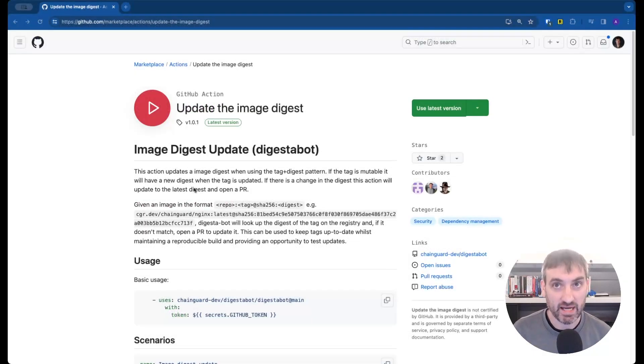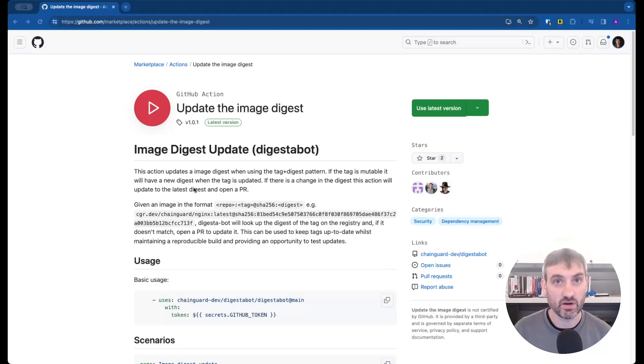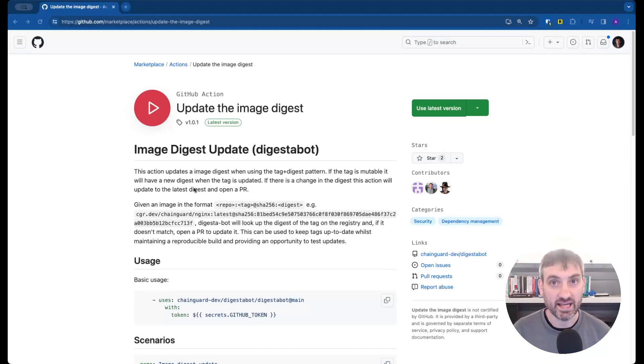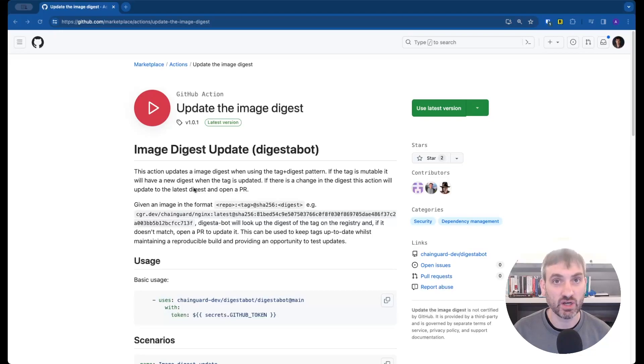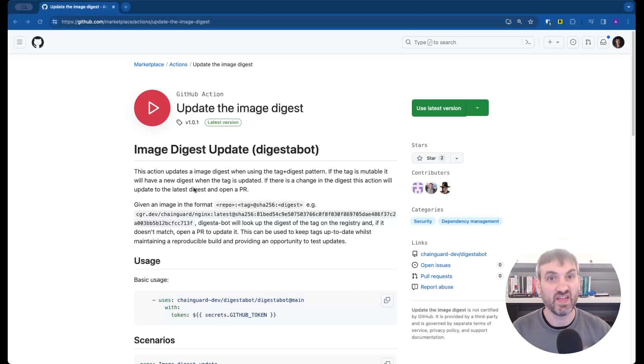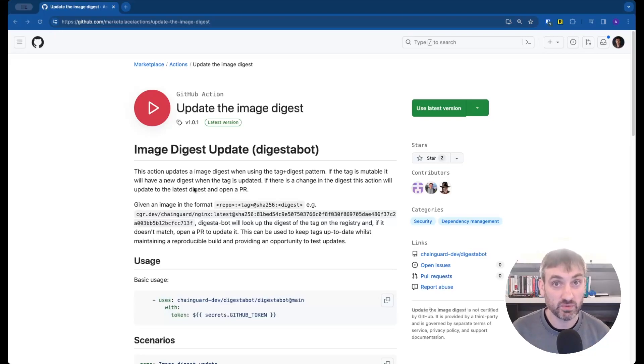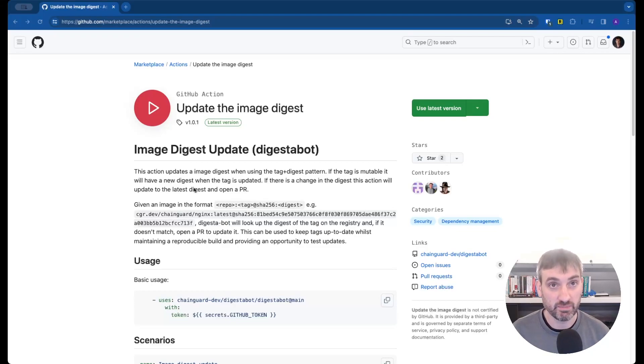Digestibot is a GitHub action that can be set to run on a cron job and will open a PR when it detects there's a newer version of the image available. You can then test the image to make sure it works with your application before merging the PR.